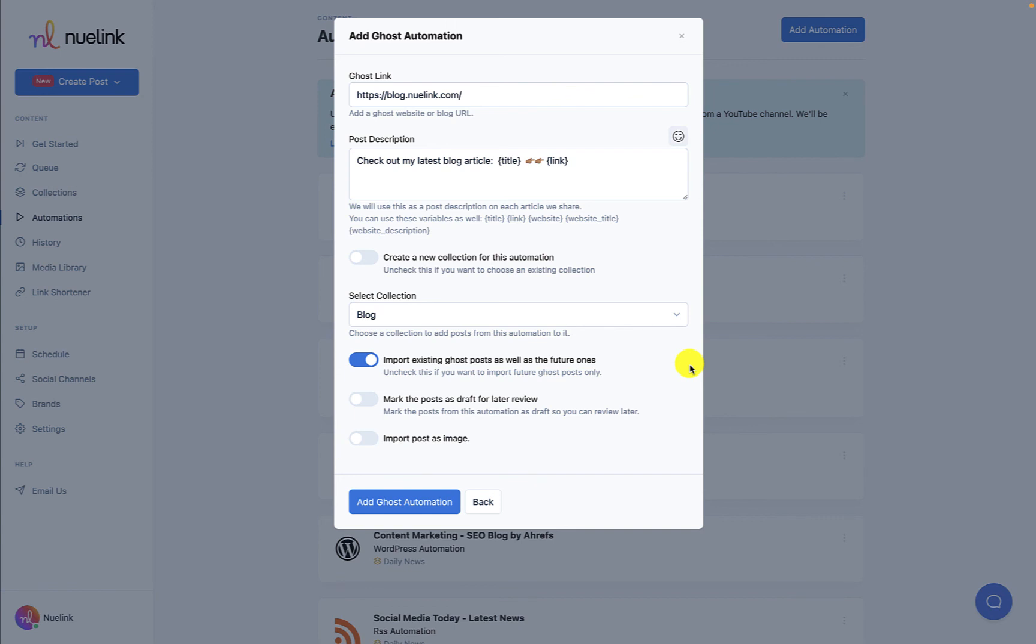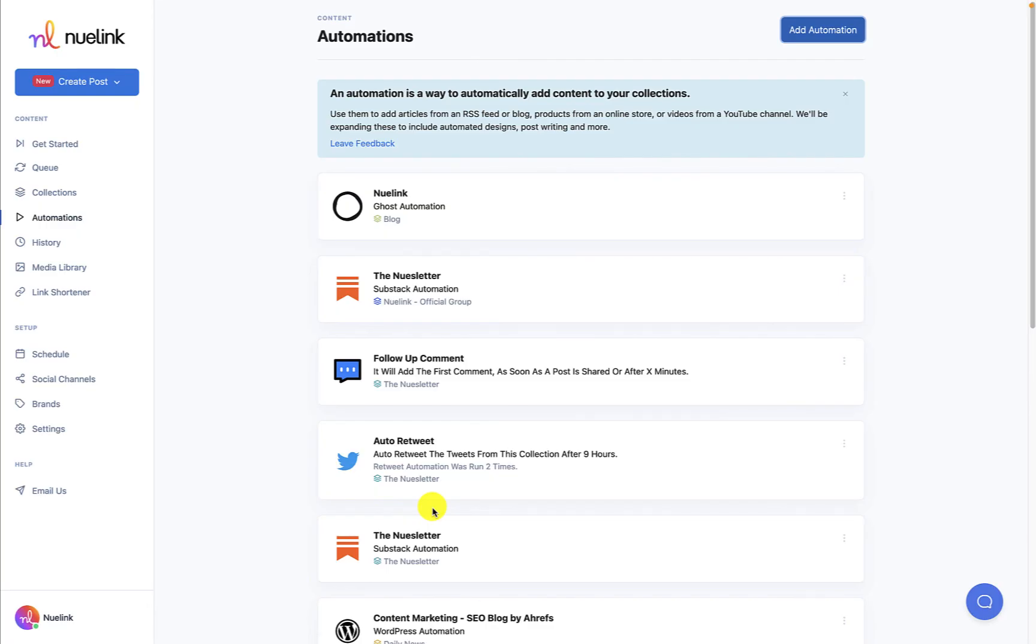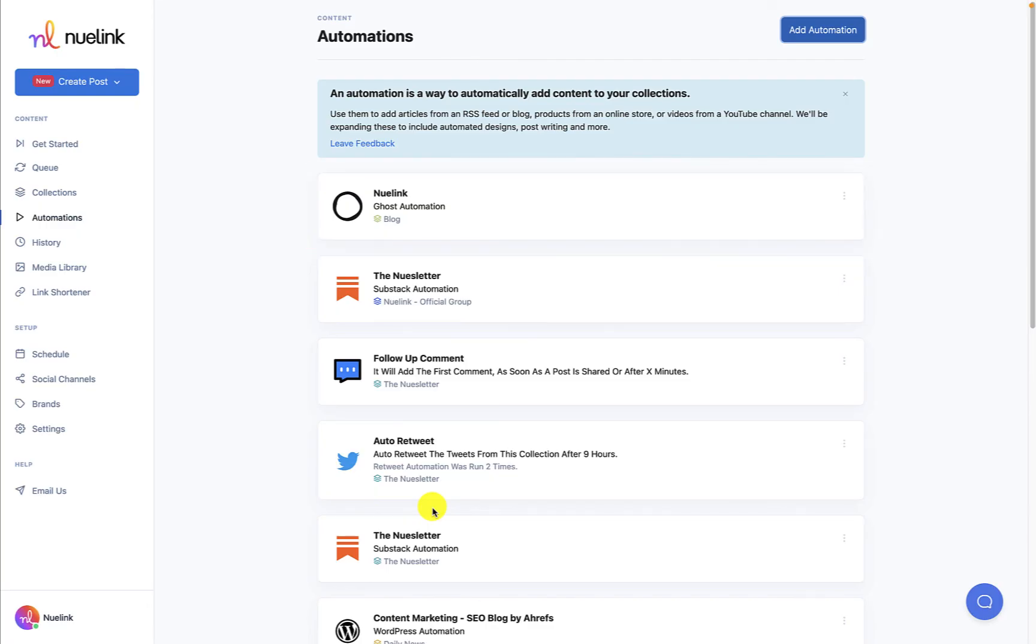The last thing you'll have to do is click on Add Automation to make this official. Your posts will automatically be saved to the collection you selected or that we created for this specific automation.